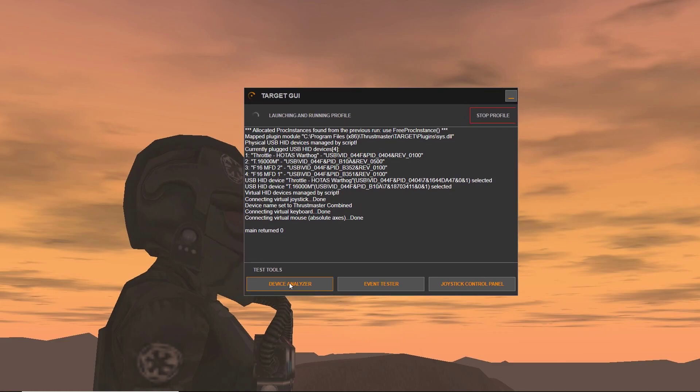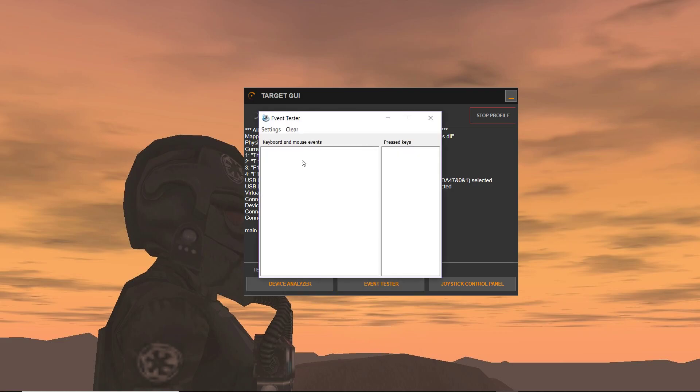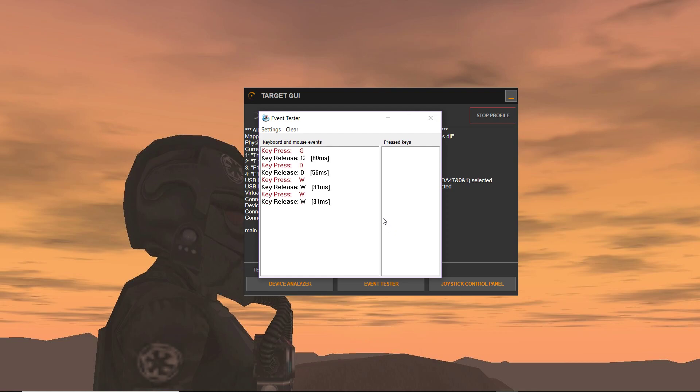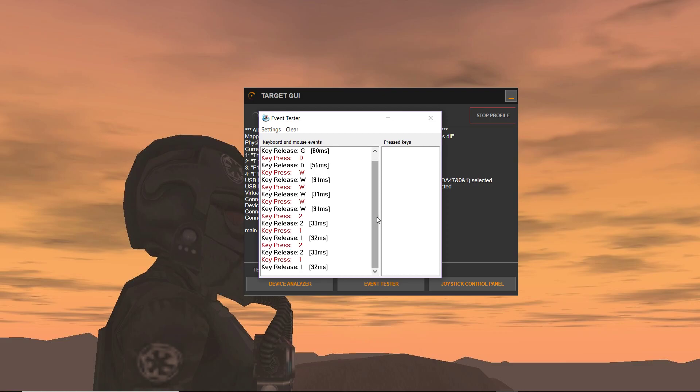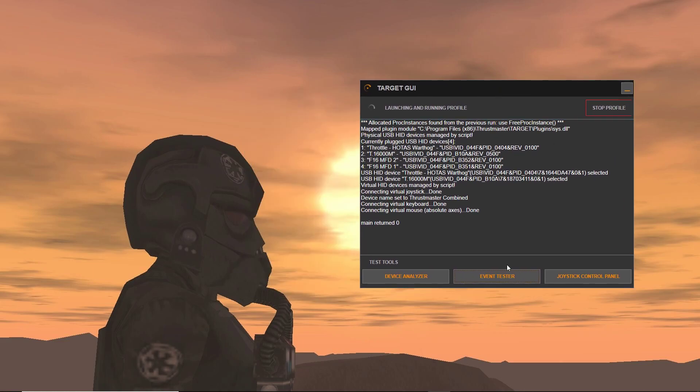We're going to skip over the Device Analyzer for this video. The Event Tester is just a basic keyboard and mouse event analyzer since you started running this configuration. So anything I do on a keyboard or mouse, as well as this joystick that I set to the red button that I set to press W is working. The other button that I set to press 1 and 2 is working. Every time I press it, it presses the 1 key and the 2 key and releases it. Works just as intended.